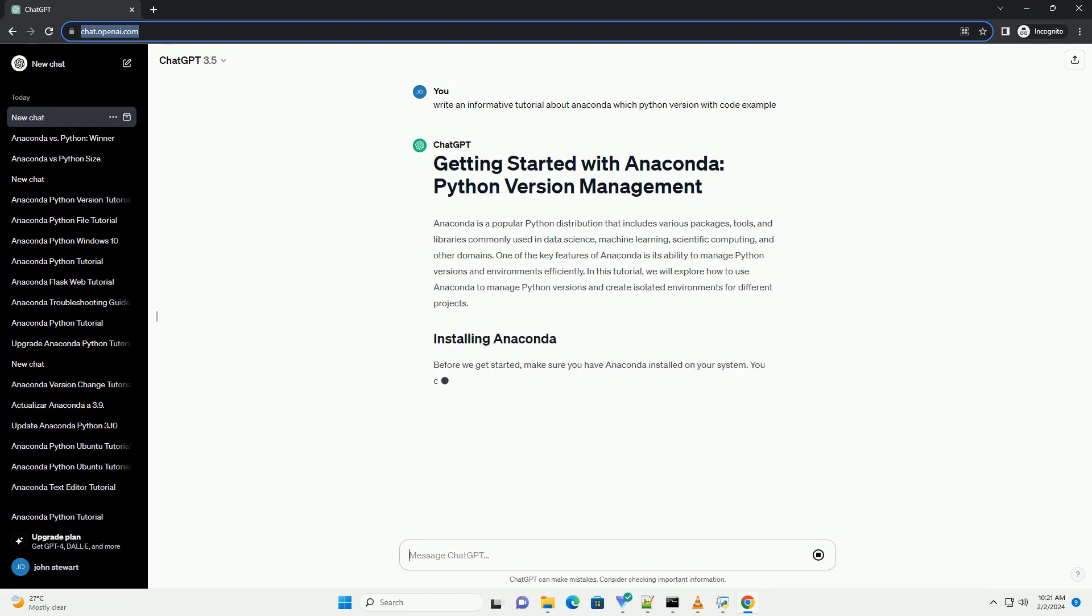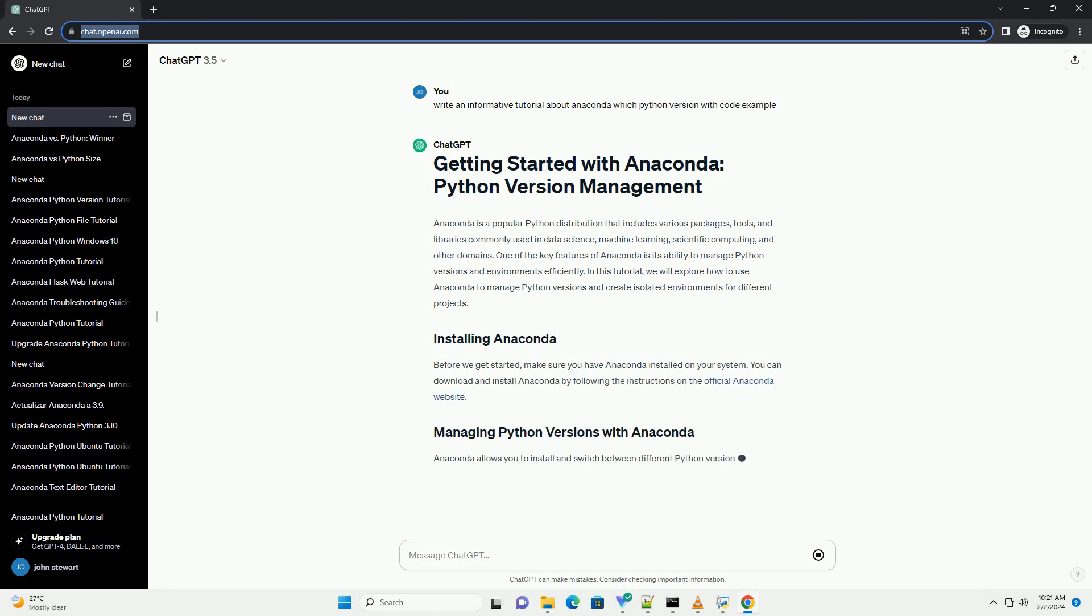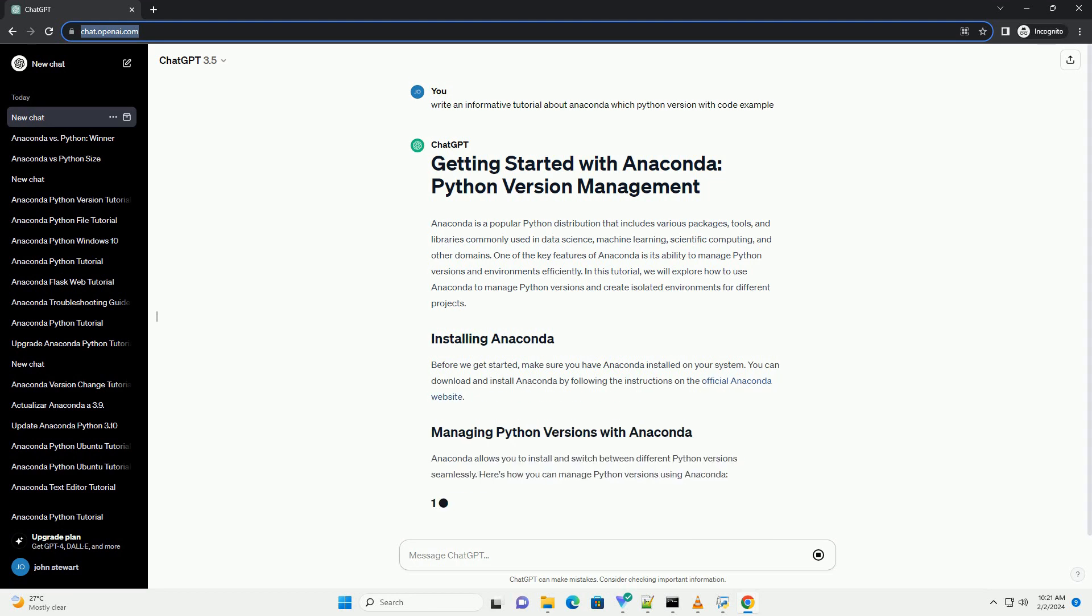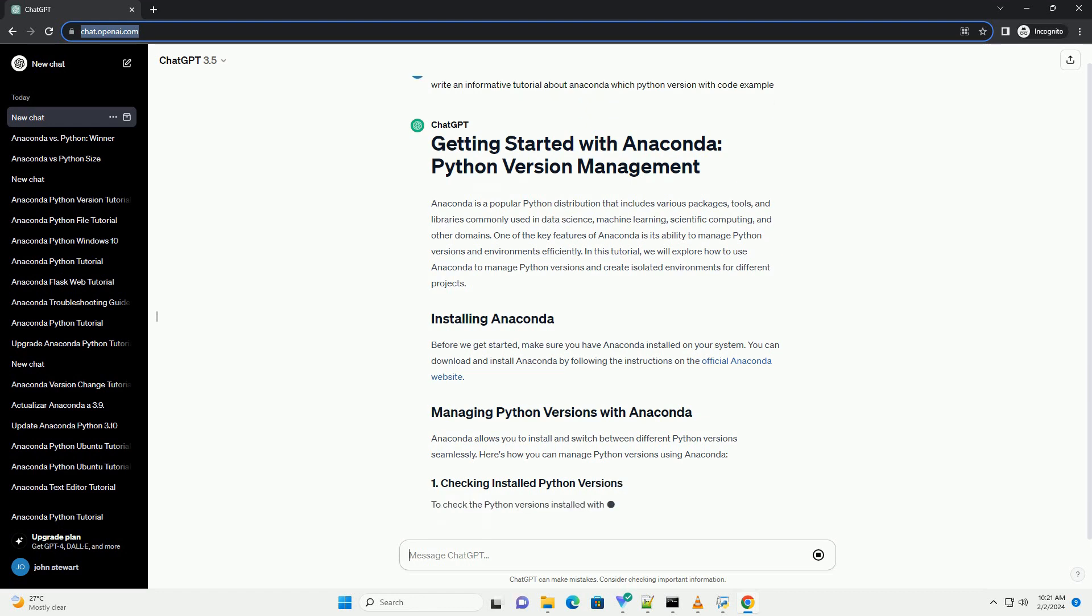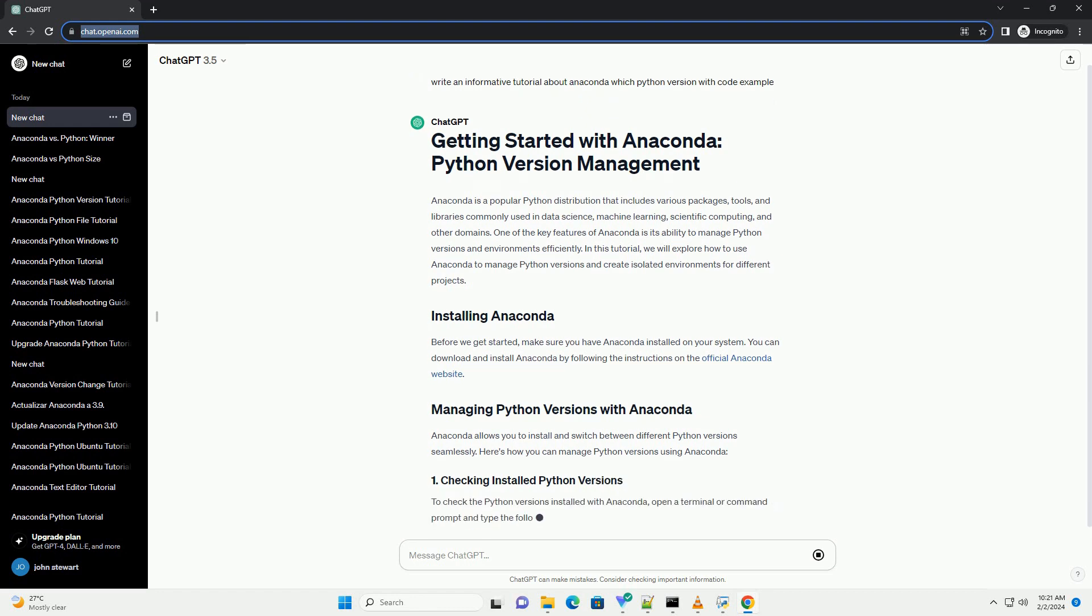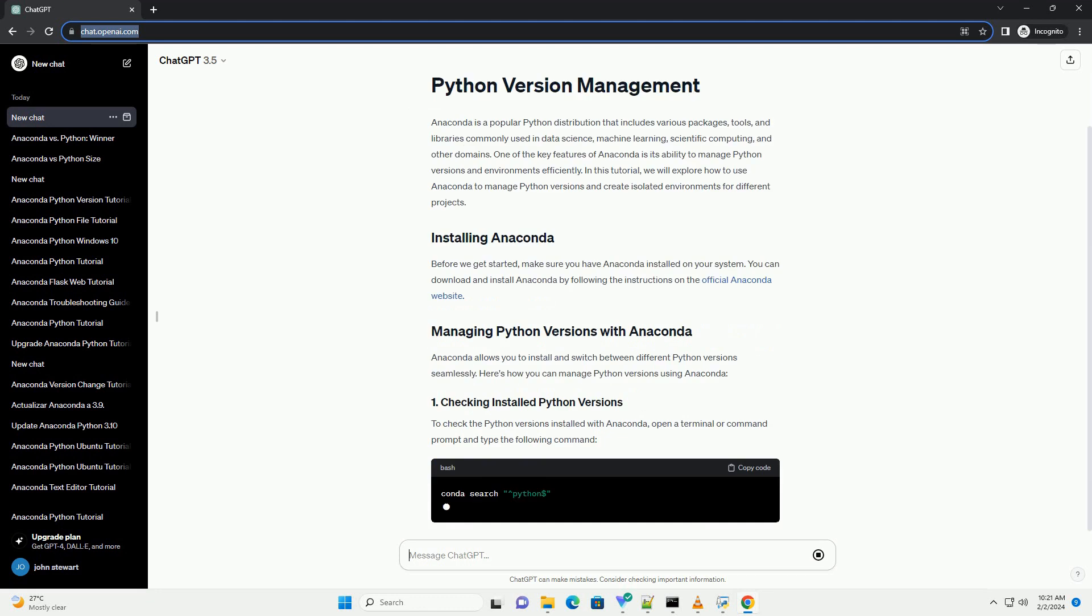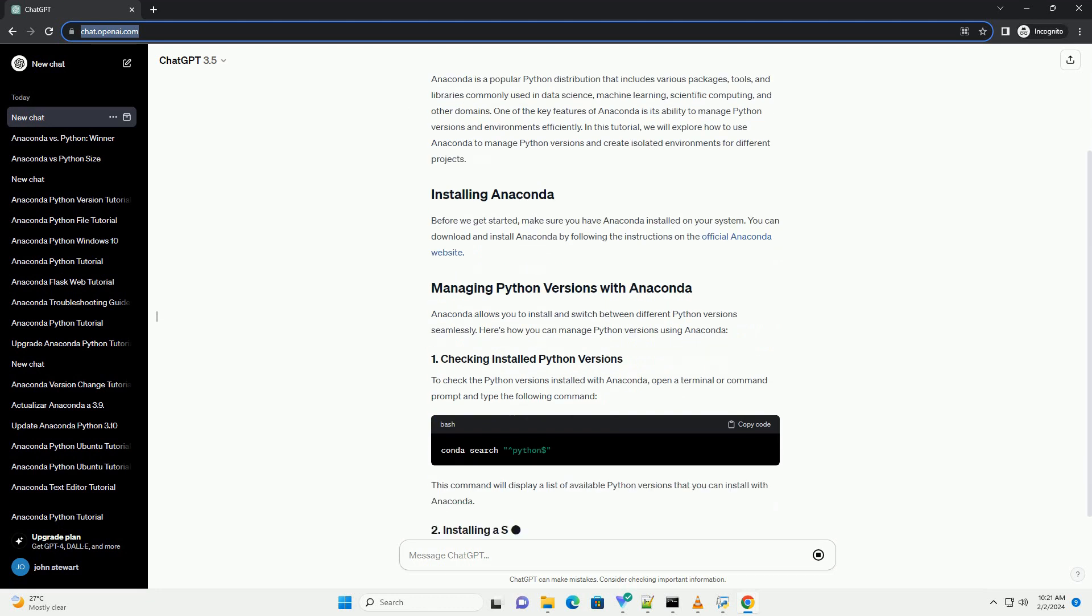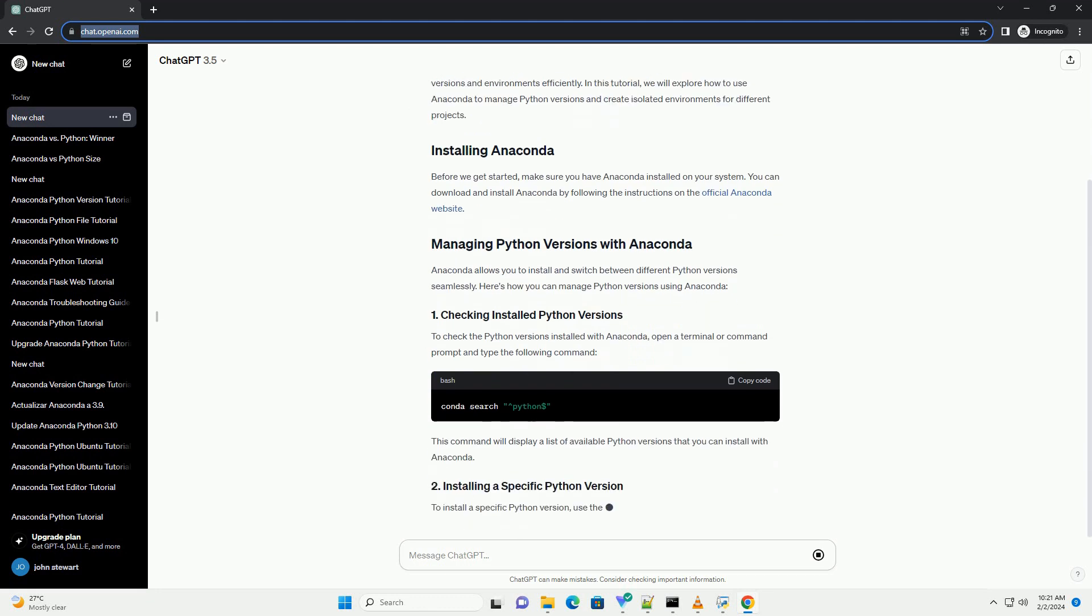In this tutorial, we will explore how to use Anaconda to manage Python versions and create isolated environments for different projects. Before we get started, make sure you have Anaconda installed on your system. You can download and install Anaconda by following the instructions on the official Anaconda website.